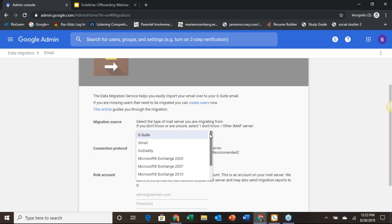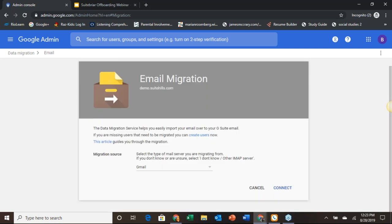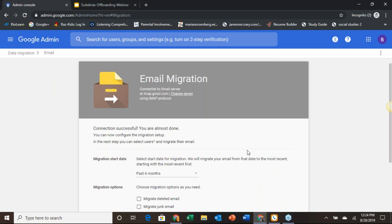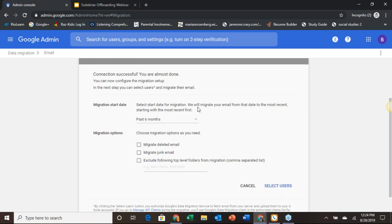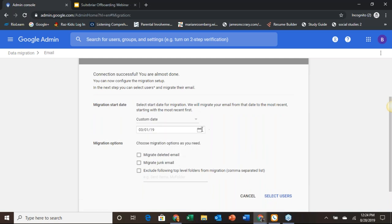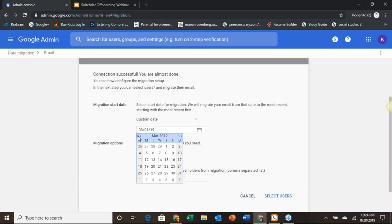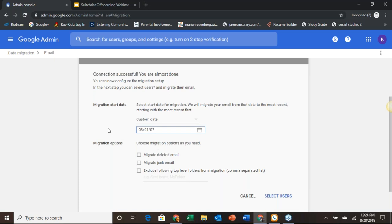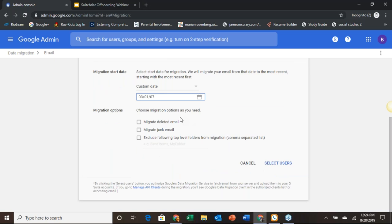With a migration source, the first option is G Suite — I do not recommend selecting G Suite. I recommend instead going with Gmail. We're going to highlight the Gmail option and hit Connect. We have a migration start date — how far back do we need to go? By default that'll be set to the past six months, but they also have a year, three months, and past month options. We can set a custom date here — let's say March 1st, 2007, which should cover everything SpongeBob has ever put together. Choose migration options as you need: you can migrate deleted mail, migrate junk mail, or exclude certain top-level folders.